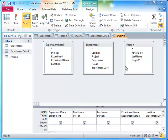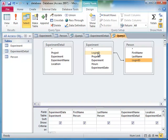First, the person table is joined to the experiment table as before, by dragging and dropping the login ID field from the person table onto the login ID field in the experiment table.